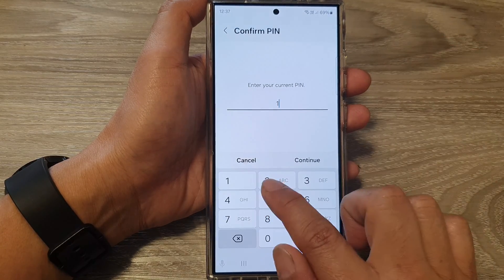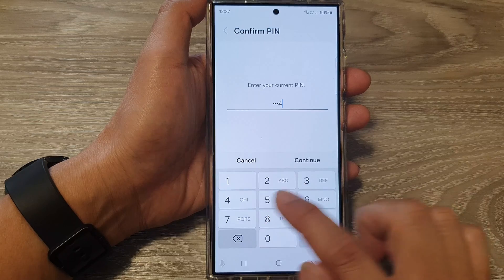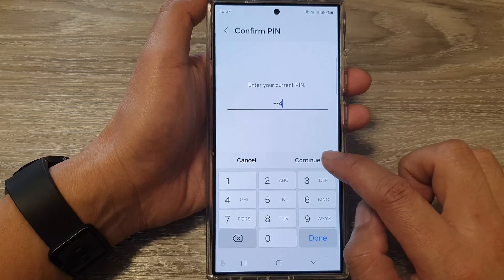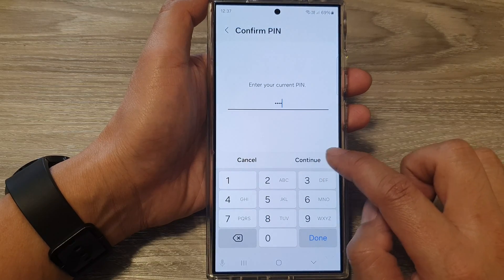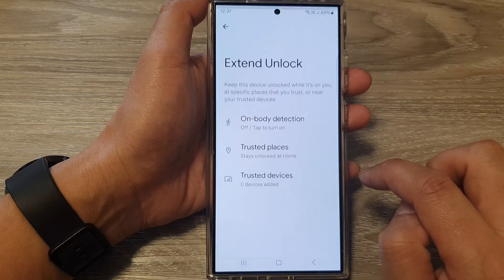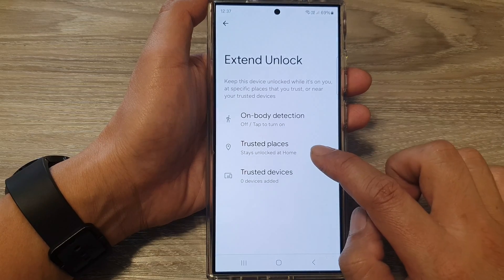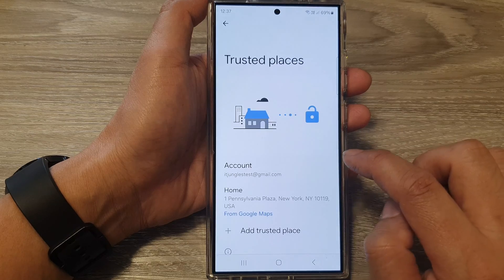Now put in your screen PIN or password and tap on the Continue button. Next, tap on Trusted Places.